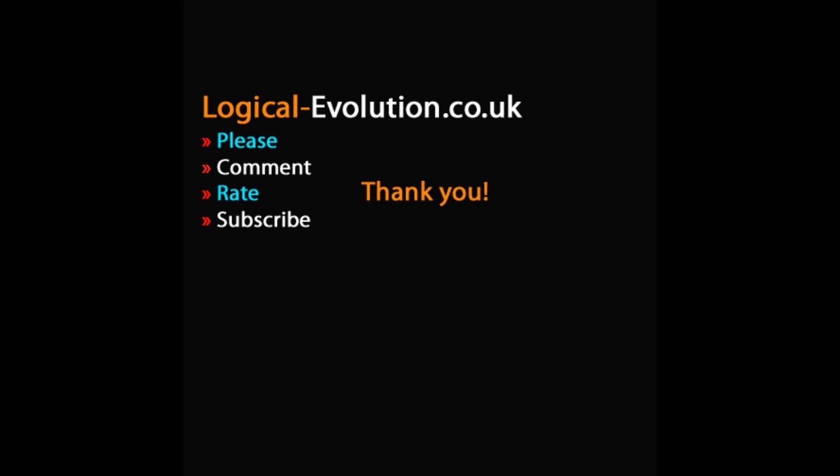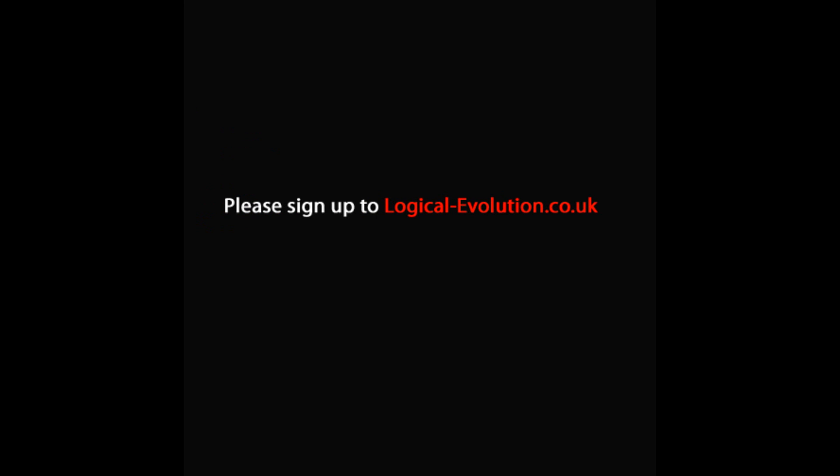That's basically it. If you can subscribe, comment, and rate, it would really help me. Also if you could register on our forums and make a few posts, I'd appreciate it. Thanks for watching.